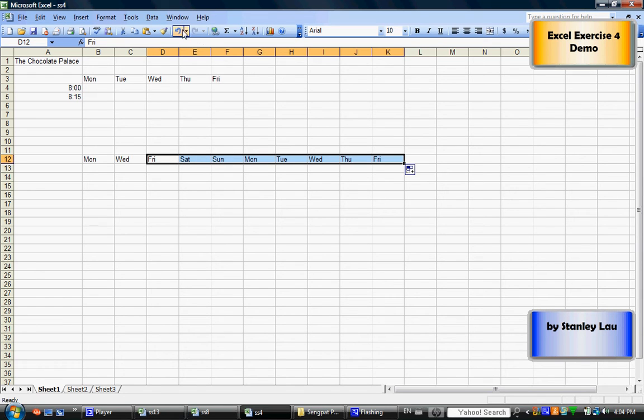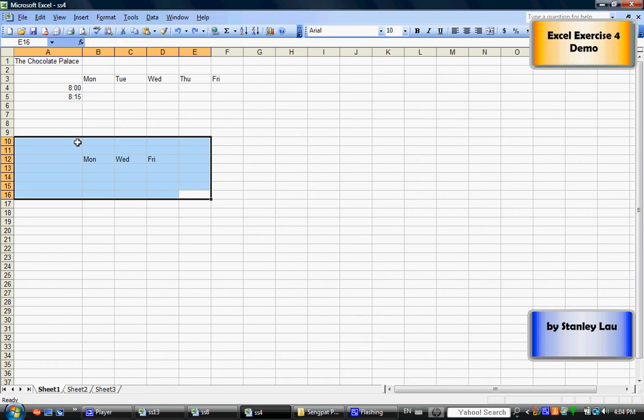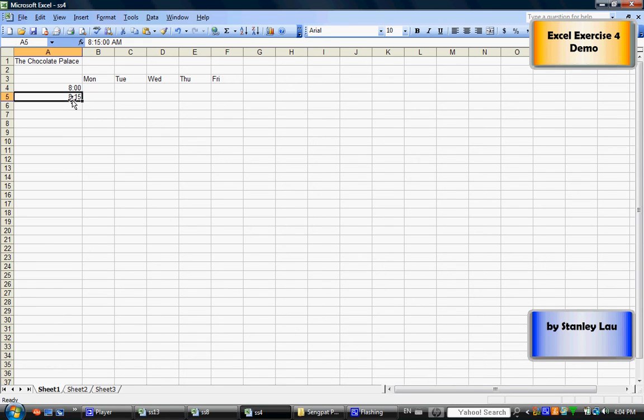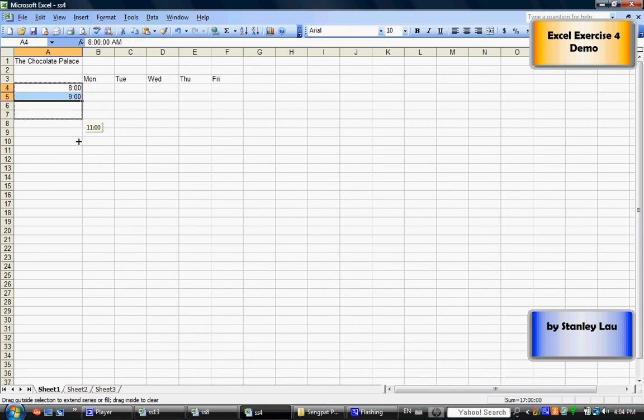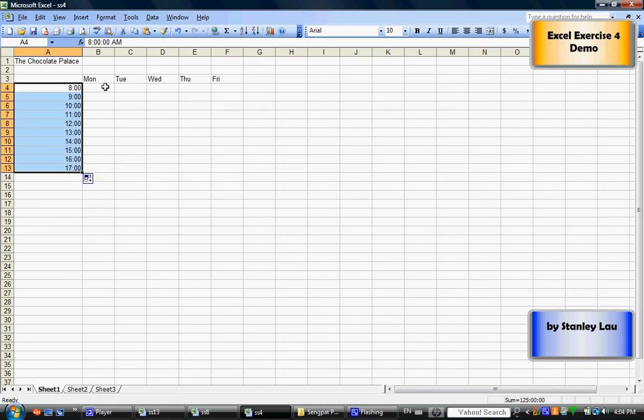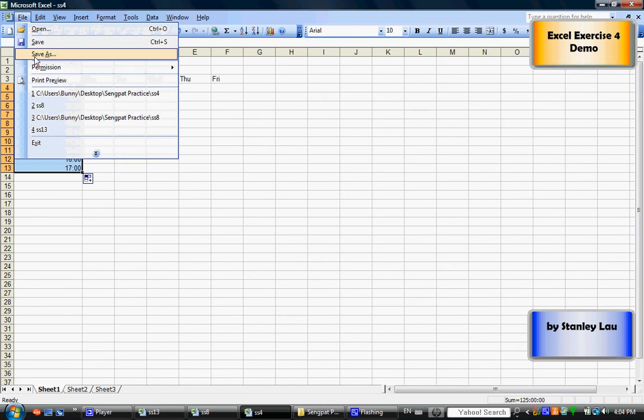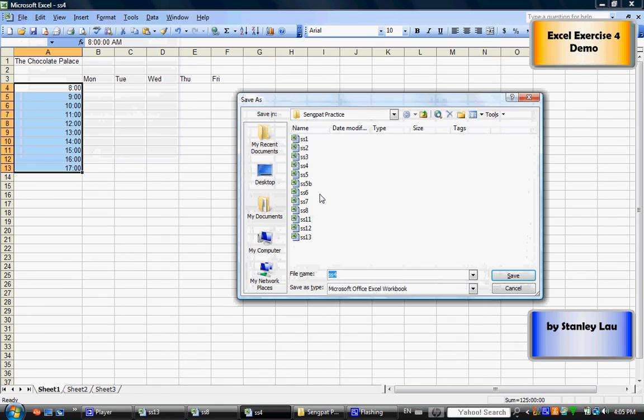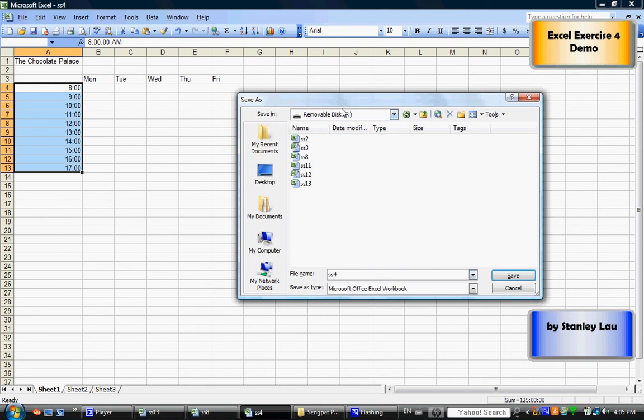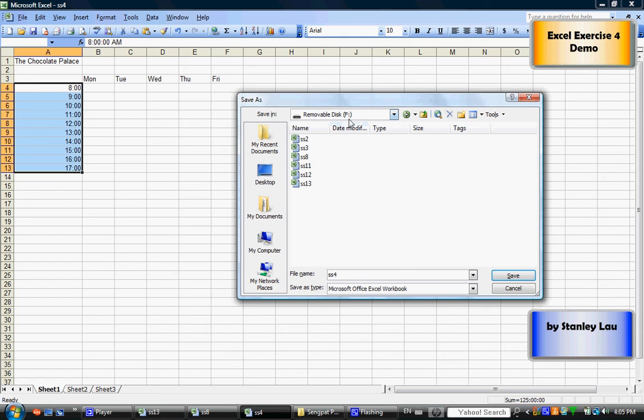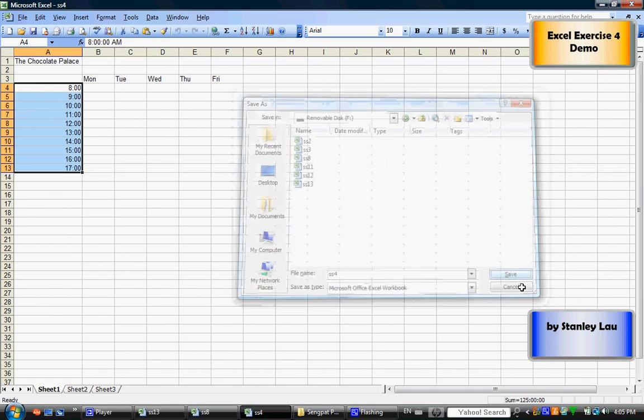Okay, so that's all there is to doing exercise number four. I'll just finish up what we were supposed to do. And once you finish your exercise and it looks like the sample, save this as SS4 in your floppy disk or your removable disk, and you're finished.